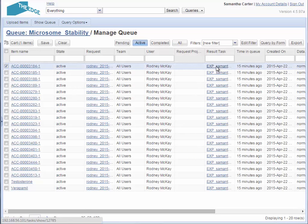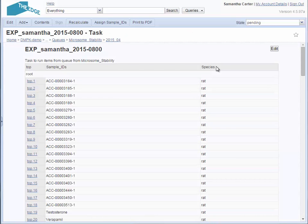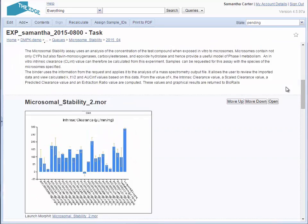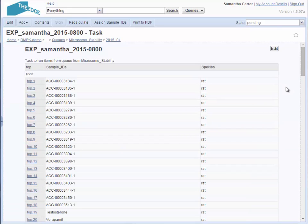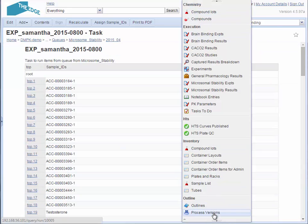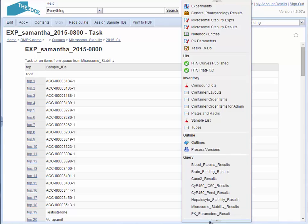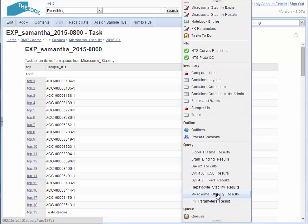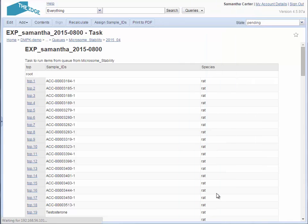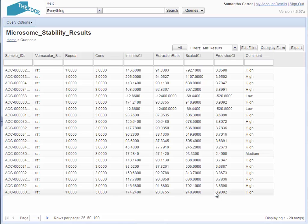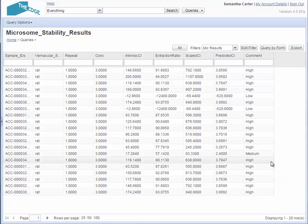There is a link to the result task. All of the data here can be exported in a variety of formats. You can also use a query to look at all of the historical results of the assay. Specific samples can be searched for, and samples can be ranked by their results.